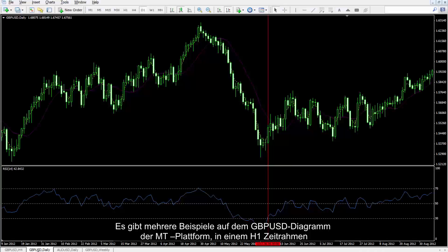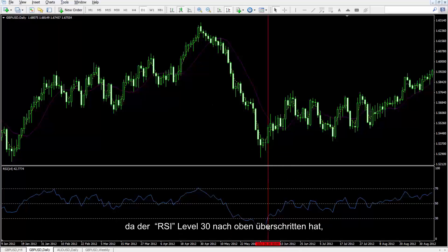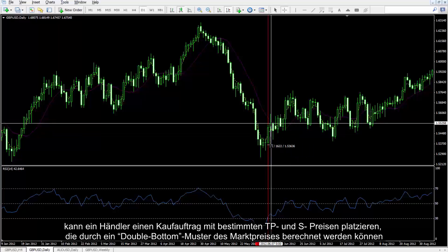There are several examples on the British Pound against US Dollar chart on the MetaTrader platform in an H1 timeframe. A double bottom pattern has formed on both market price and RSI. Thus, as RSI has crossed level 30 towards the top, a trader could place a buy order with certain TP and SL prices calculated by the double bottom pattern of the market price.